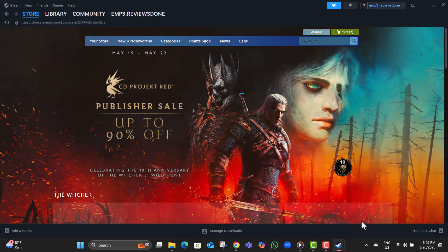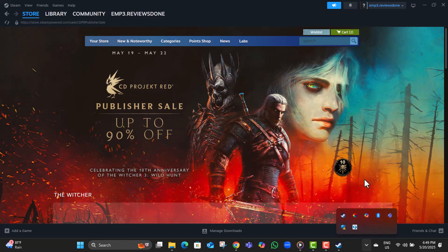Step six, look at the system tray on your taskbar and click the little arrow to expand it. This is where background apps like Steam continue to run even after closing the window.